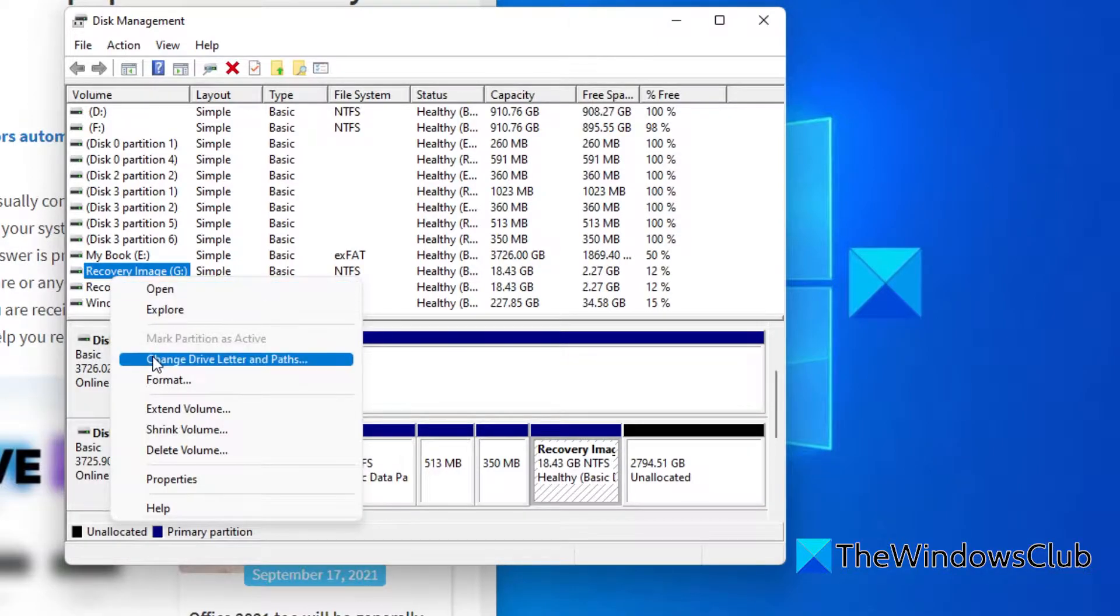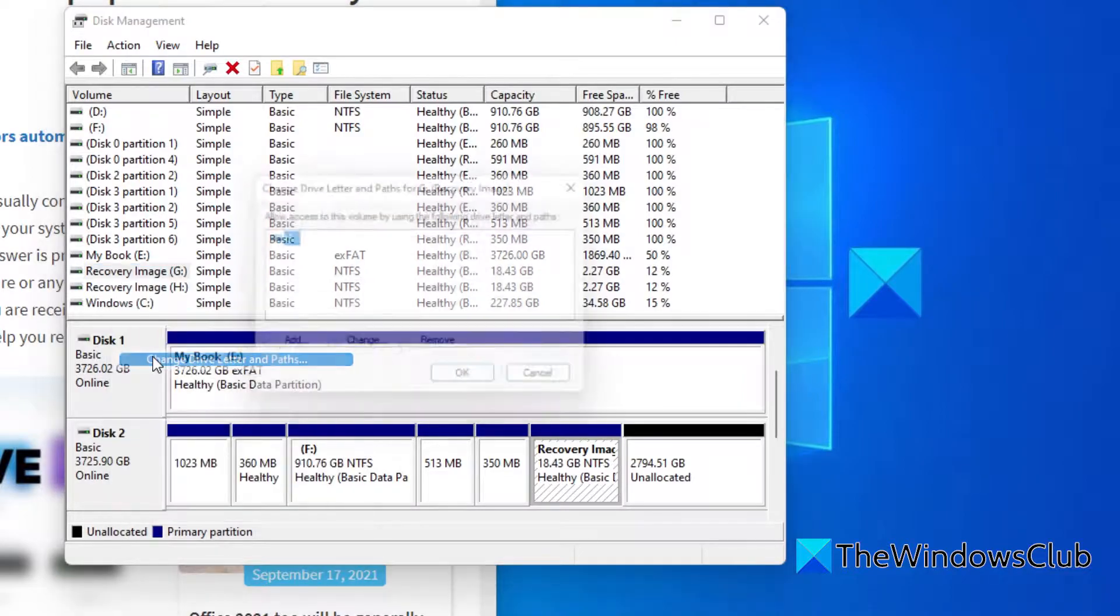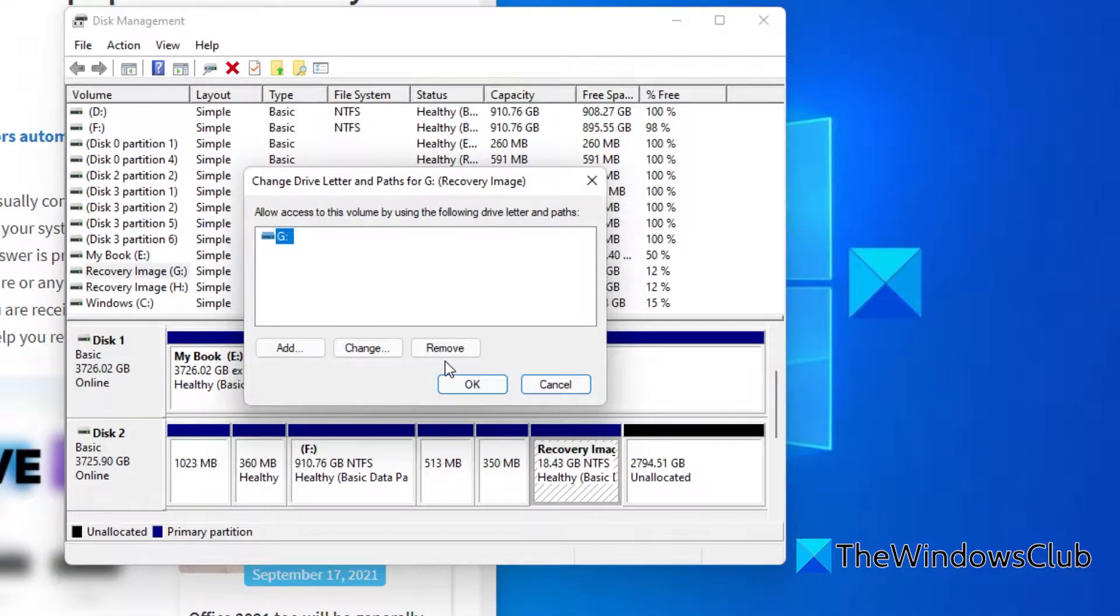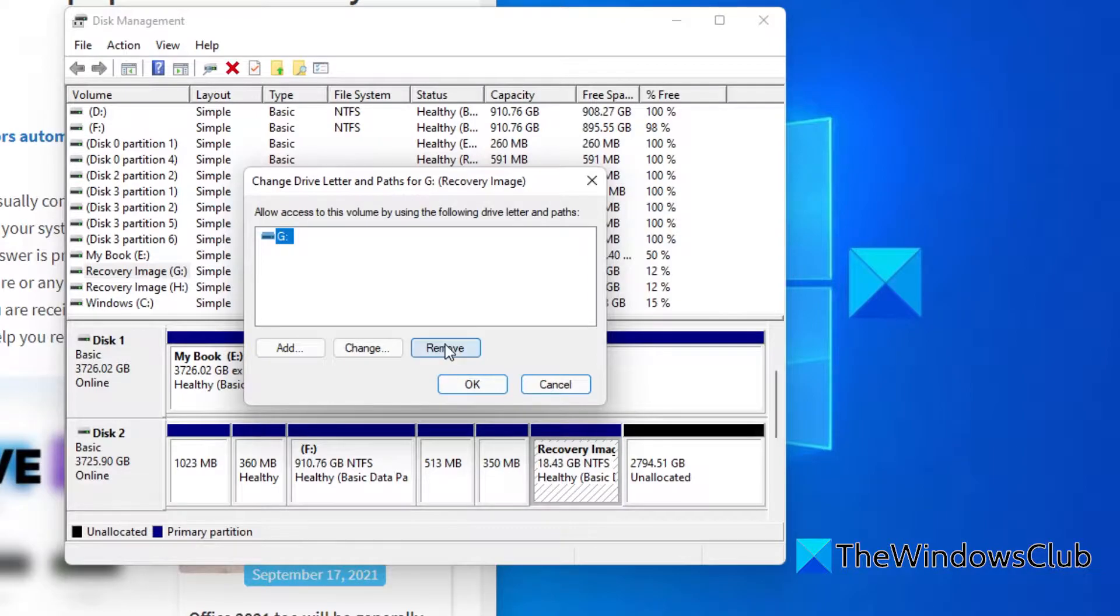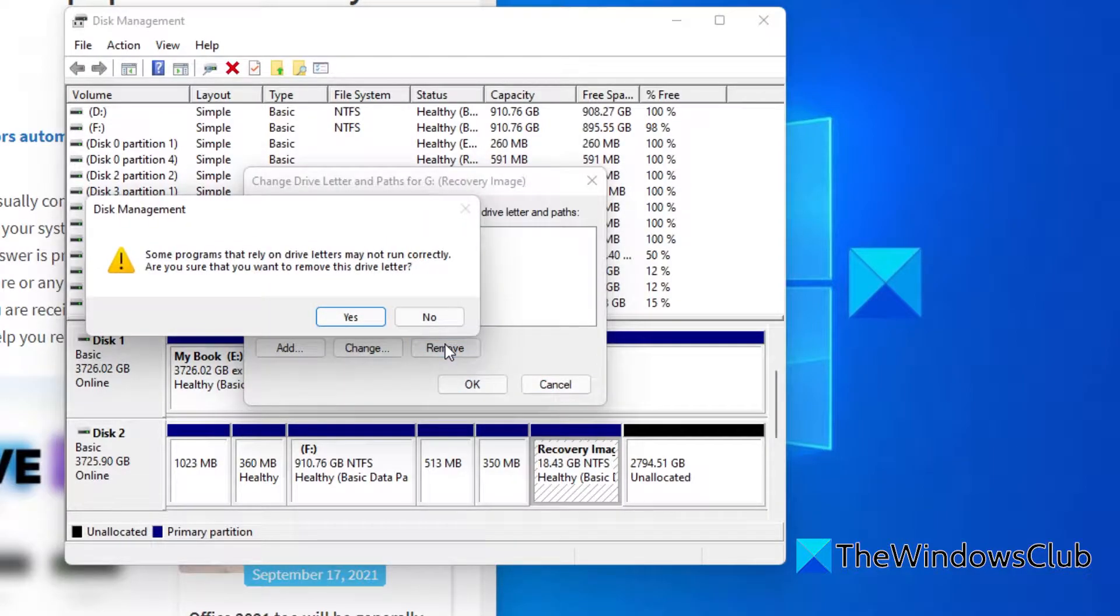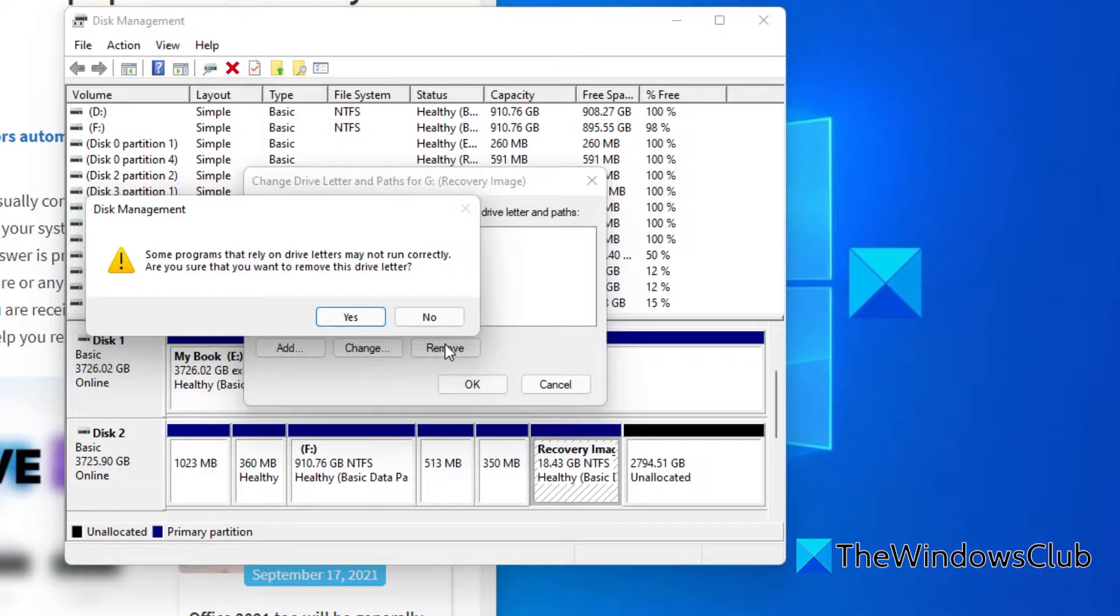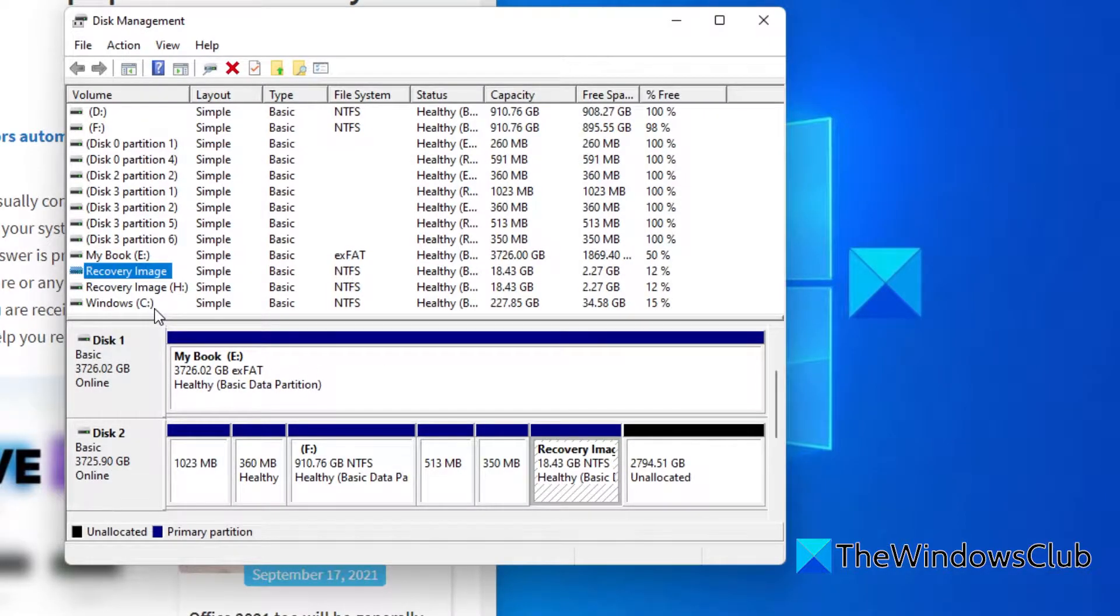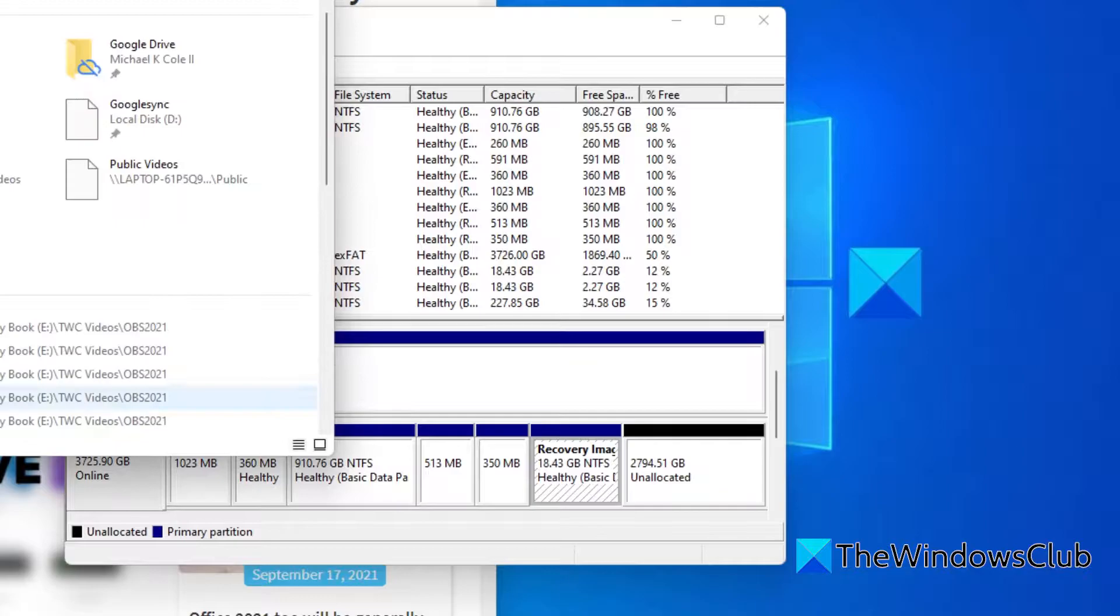Right click on it and choose Change Drive Letter and Paths. In the new window that pops open, click the remove button to remove the drive letter from the windows file explorer. You'll get a warning that some programs that rely on drive letters may not run correctly and are you sure you want to remove this drive letter. Click yes and if you go to the file explorer.